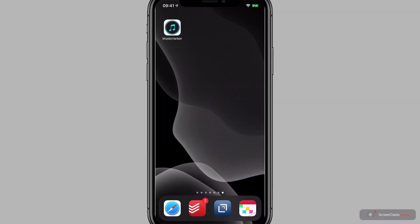So here we are, this is actually my live device because I want to use a live Apple Music subscription to show you everything this app is capable of. I've just reinstalled the app and deleted my iCloud data for it, so we're going to be opening it from scratch now.